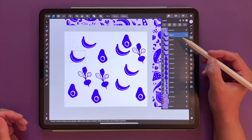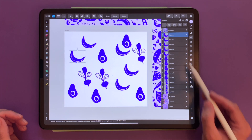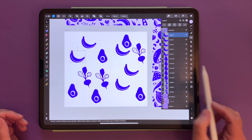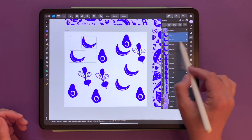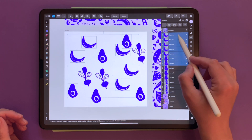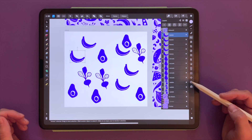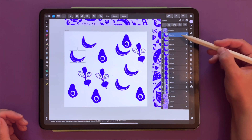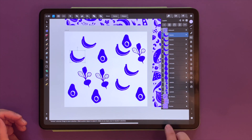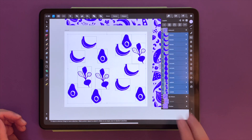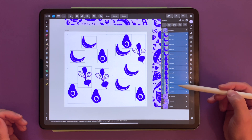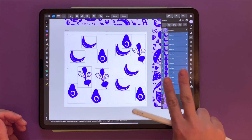One option to select all those layers — with the bananas, the avocado, and the radish — would be to swipe each one individually, but a much better gesture is to select the first layer and then two-finger tap on the last layer to select everything simultaneously with just one two-finger tap.